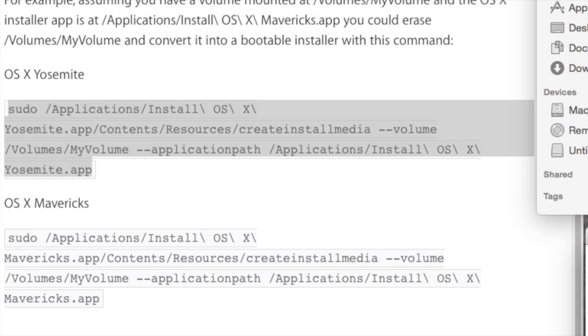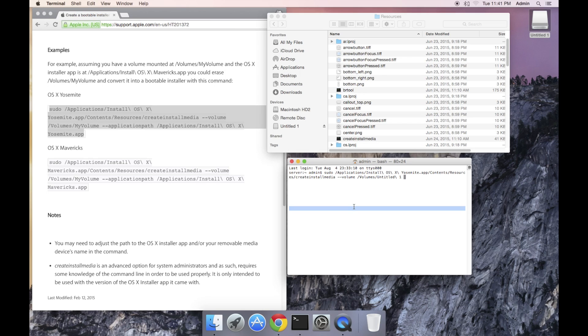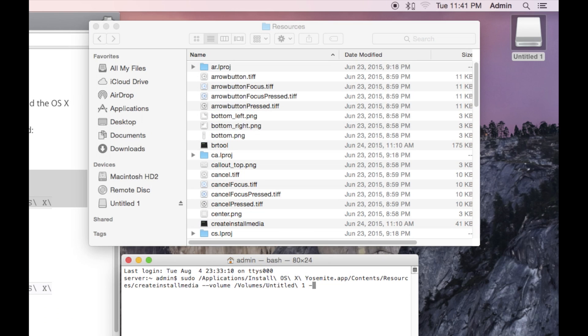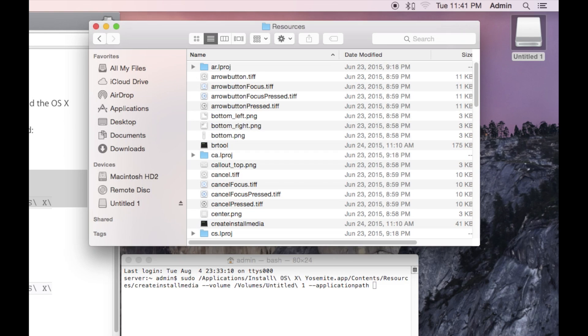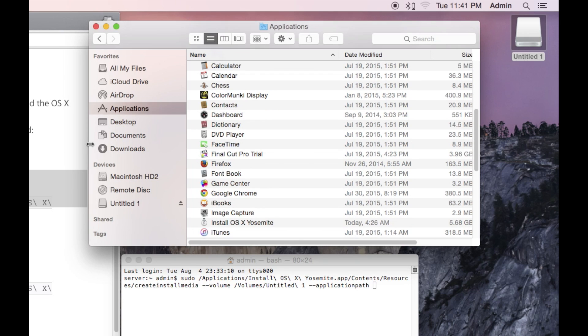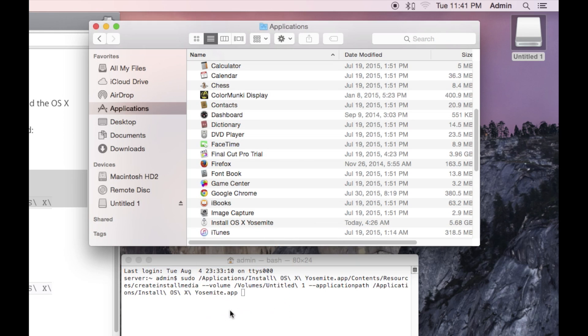Next is a double dash application path, all one word. This is an option. Following the option is the actual path to the Yosemite installer. In terminal, type in double dash application path, followed by a space. Now, the finder window is currently set to resources. We need to change this back to application. So you can do this by going to the go menu and clicking applications or using the hotkey command shift A. Or if you have it on your sidebar in applications, click on that. Then within the applications folder, find the install OS 10 Yosemite installer app. Drag the icon onto the terminal window. This will automatically fill the path to the installer.